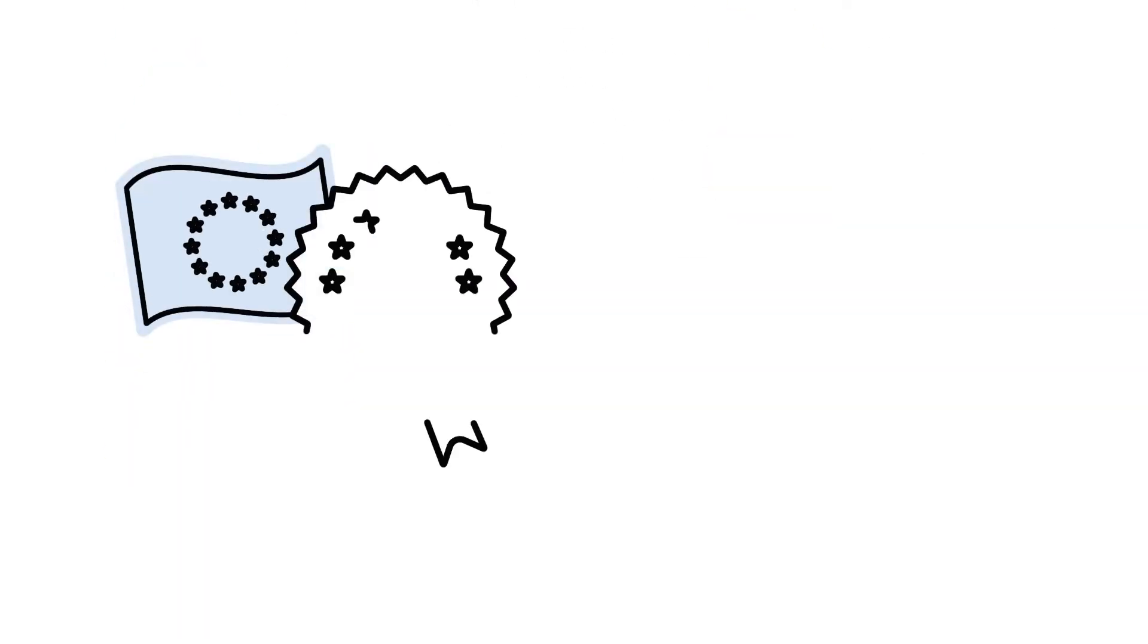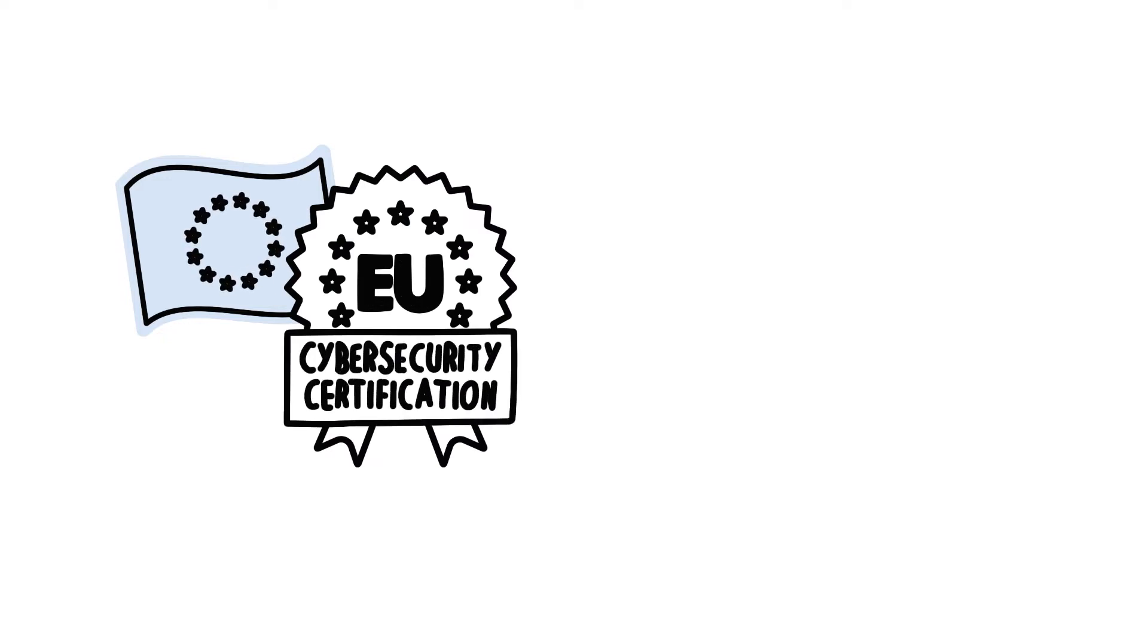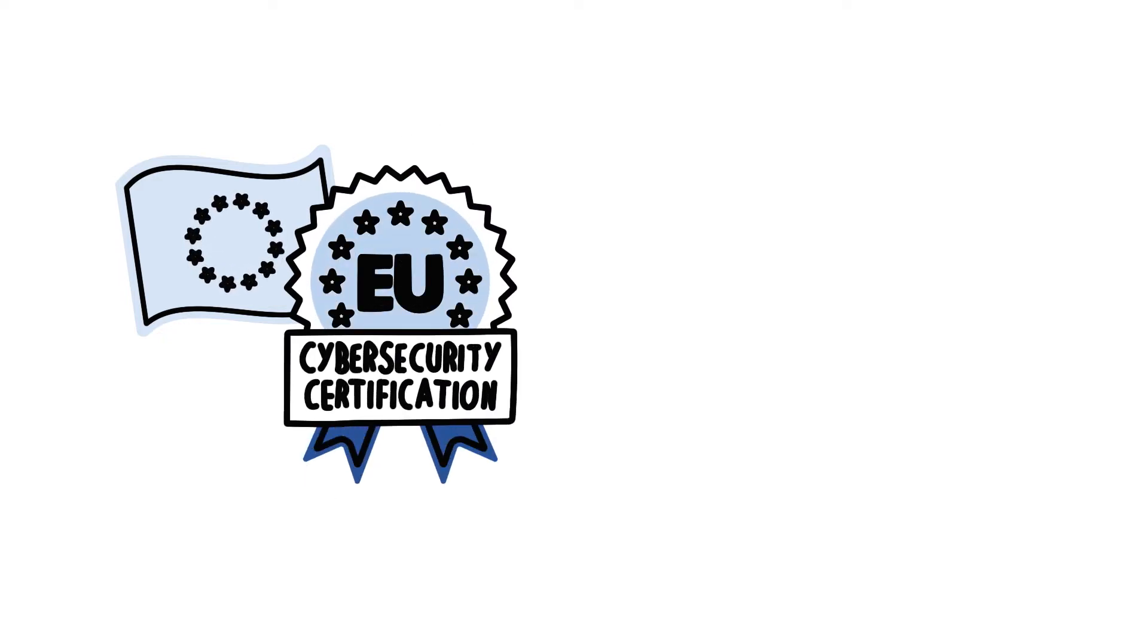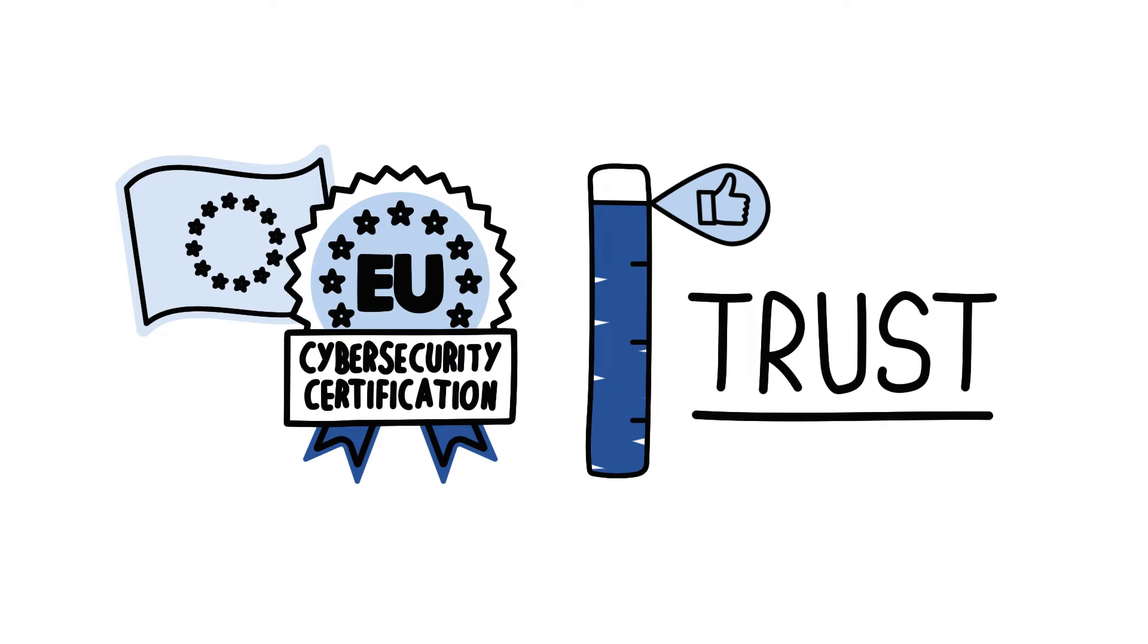To address this challenge, the European Union is developing EU Cybersecurity Certification, which provides evidence of compliance to a given level of trust.